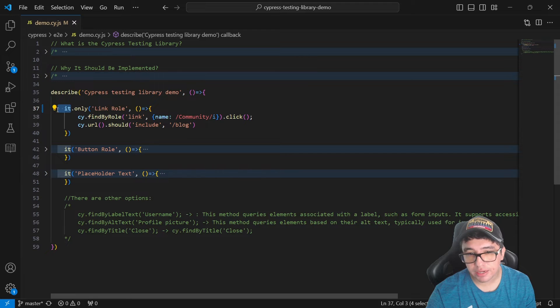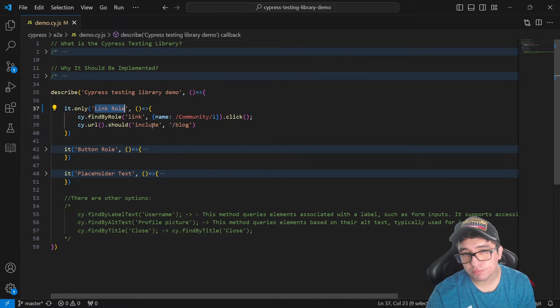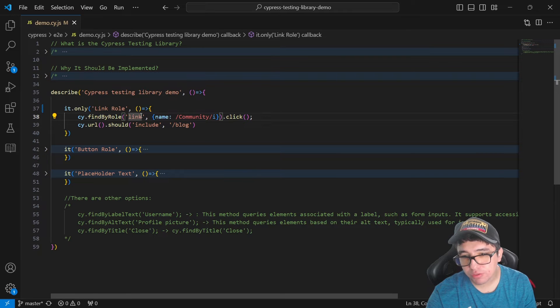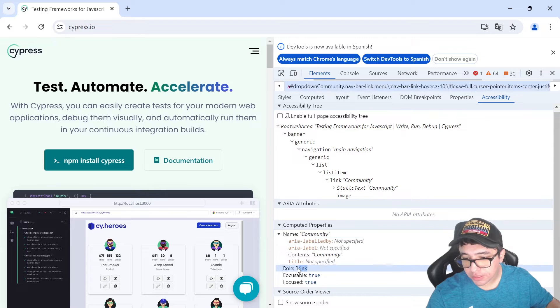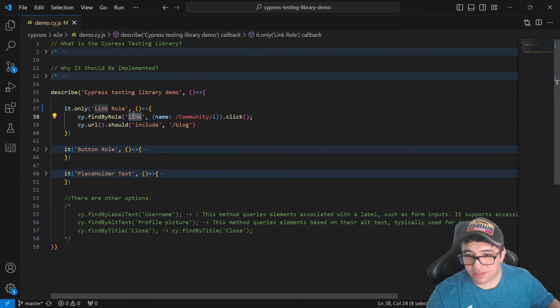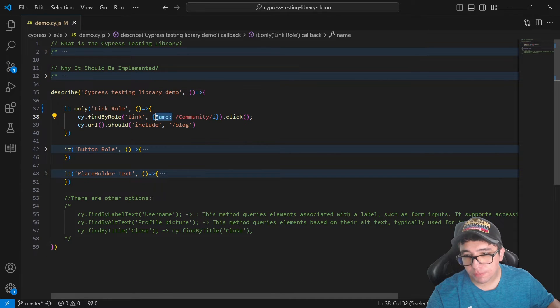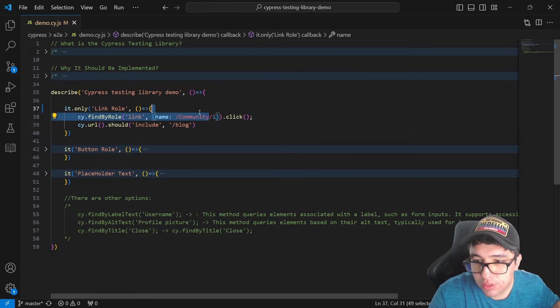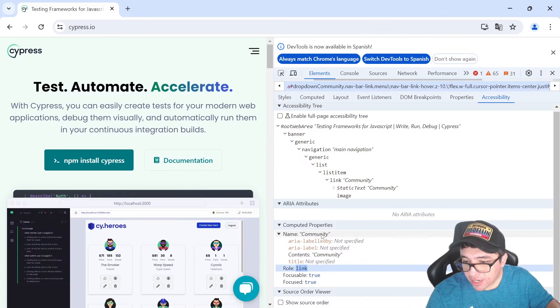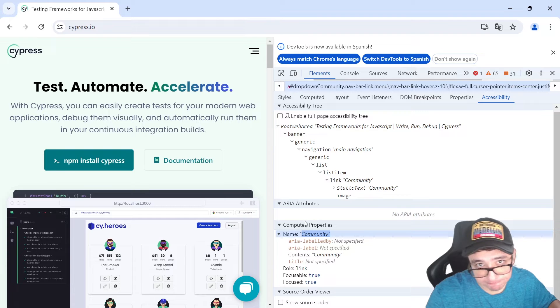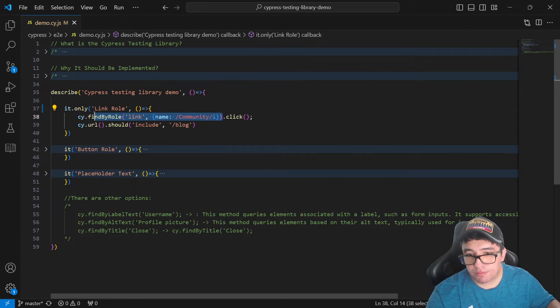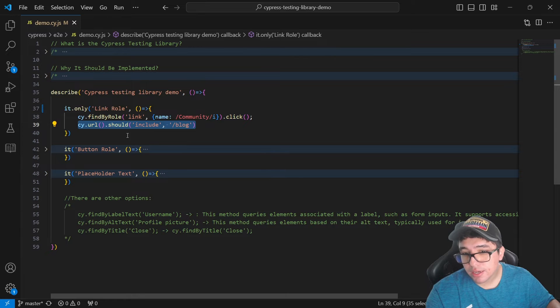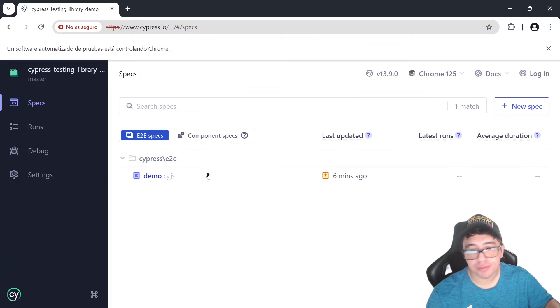So as you can see, I have a need over here representing the link role. And you can see that I'll be using the command cy.findByRole. The first parameter is going to be the name of the role. In this case is link. Why? Because the role of this element is link. And then after the comma, you're going to use an object and inside of the object, you're going to use the property name. Then you can use a regex inside of this and look for the string that you want to look for. In this case is community because the name of this element is community. And that's it. Now you have mapped the element using the role. Then if you want to, you can click on it and make sure that the redirect action is working fine.